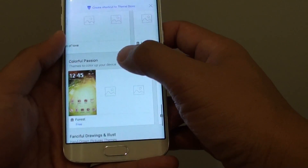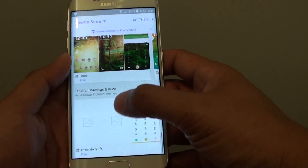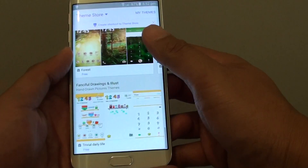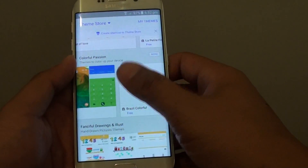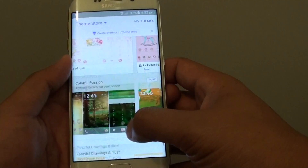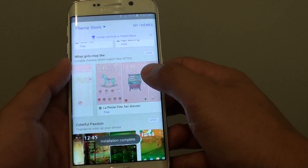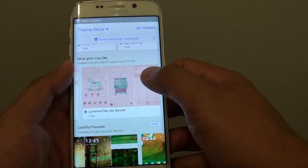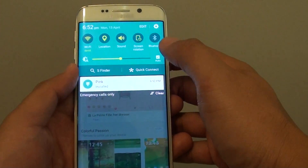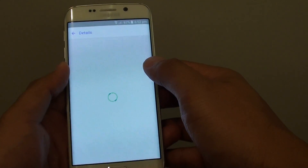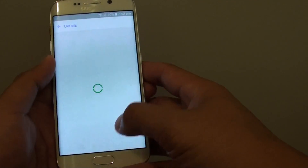There's also colourful passions. There are quite a lot of themes you could choose for your phone. I think this is a big improvement compared to the previous version — you can actually choose themes for your phone.